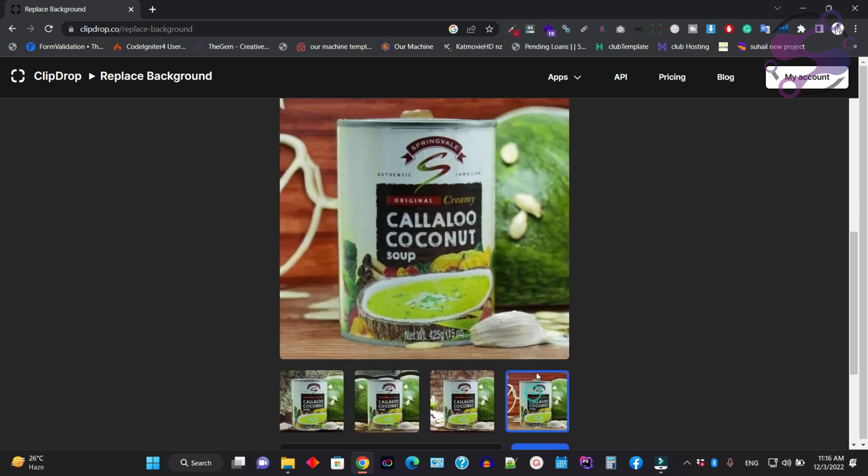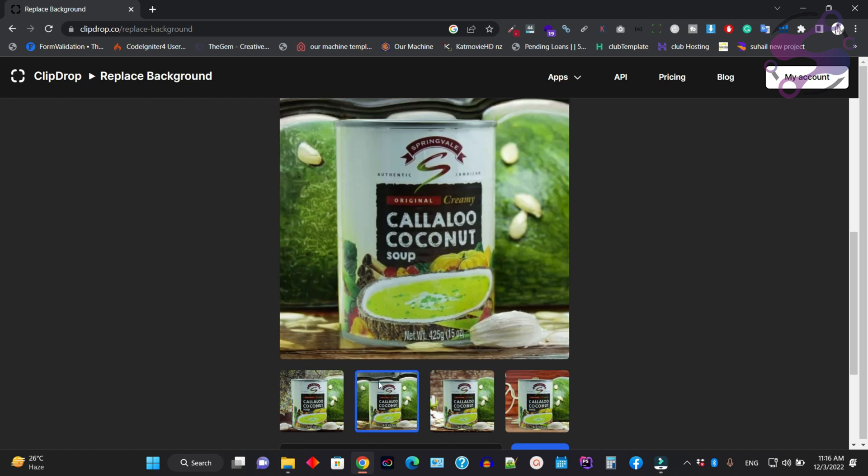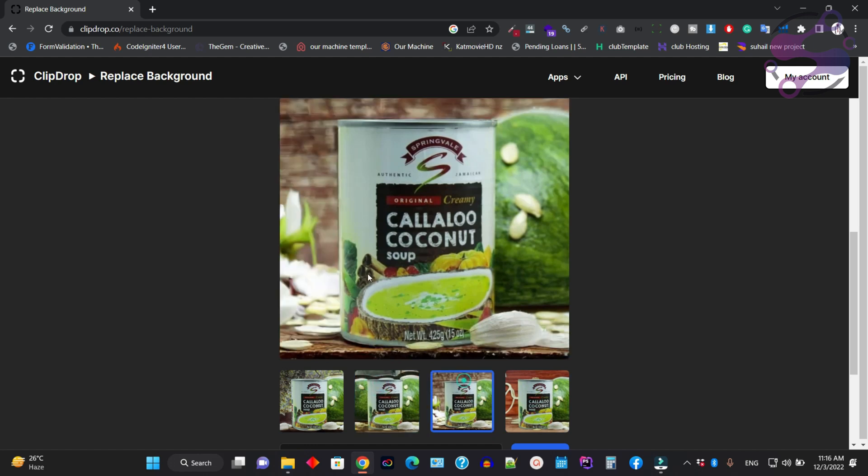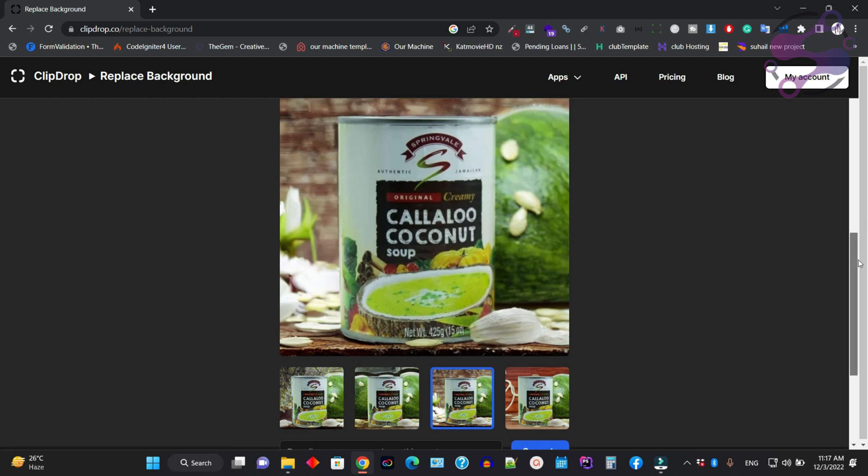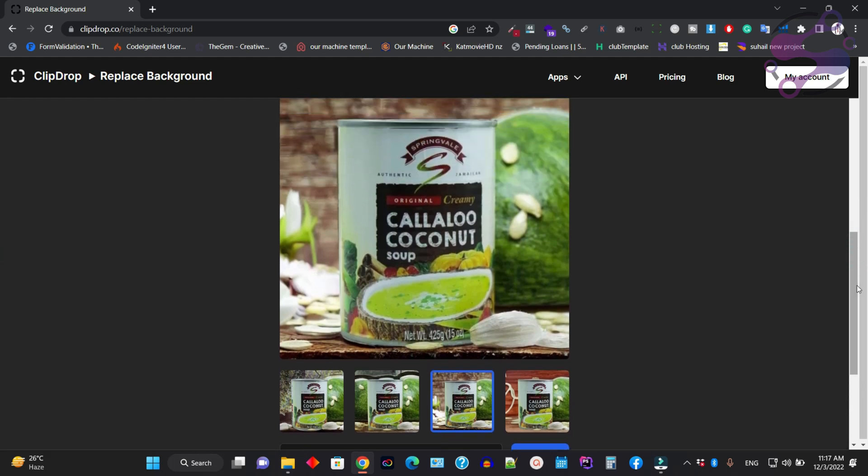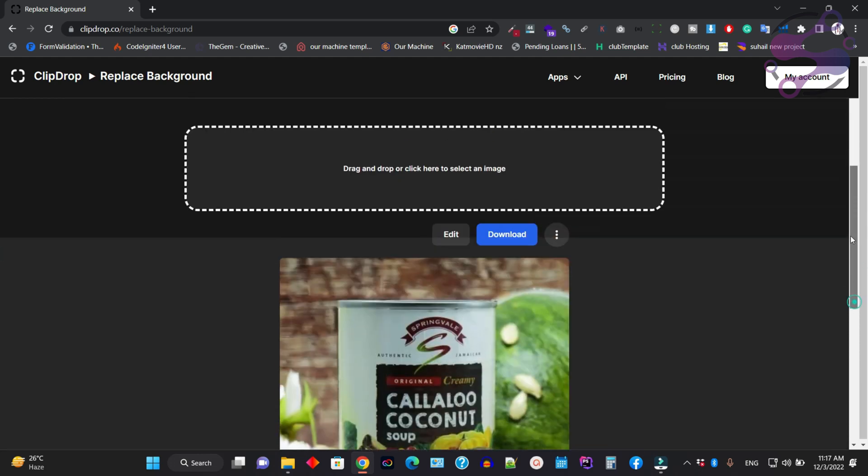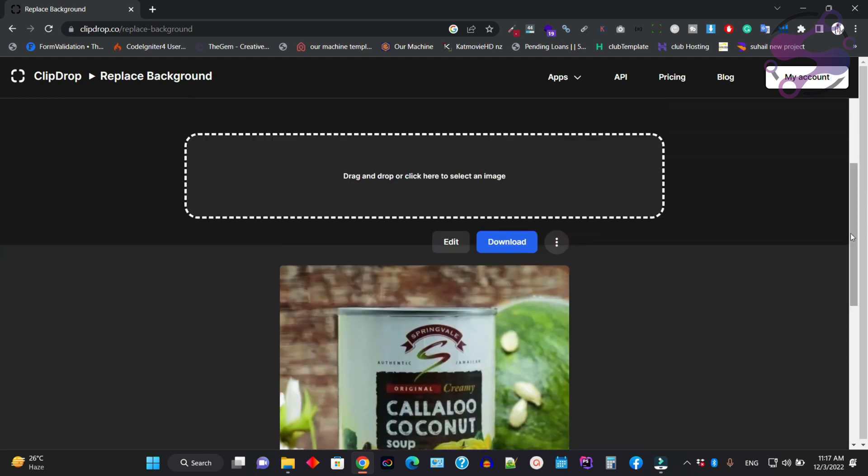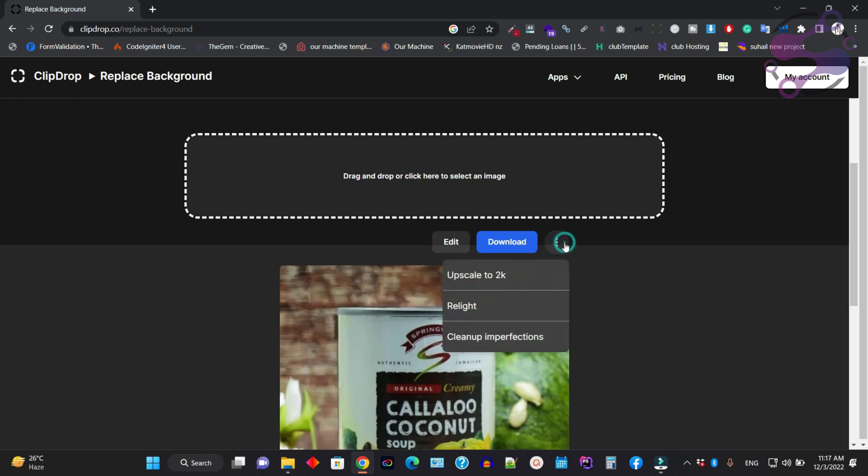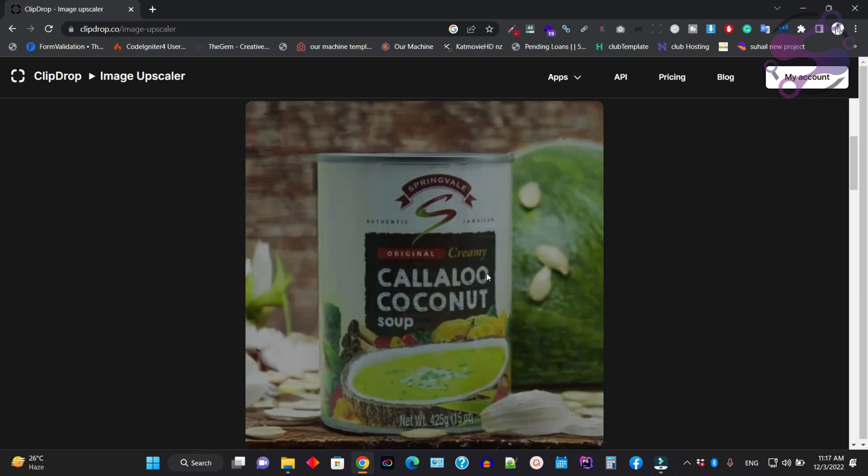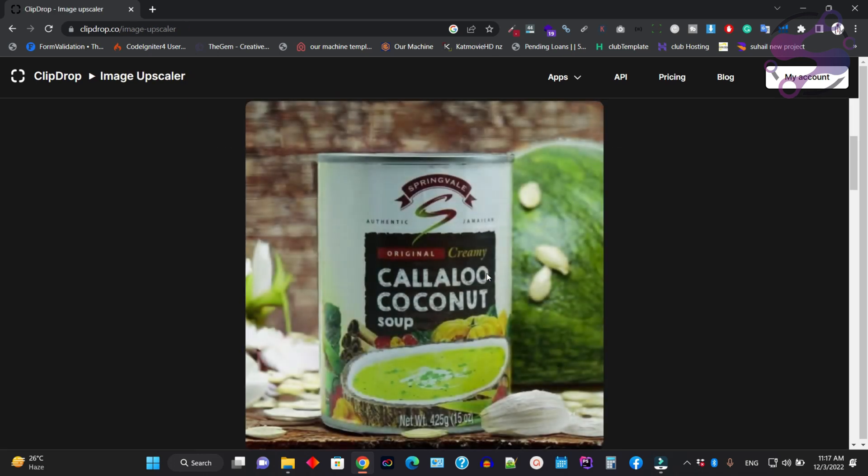It depends on your requirements or choice. Just select a background. As you can see, it's showing some blur or upscaling the background. You can go to the options to scale your image.